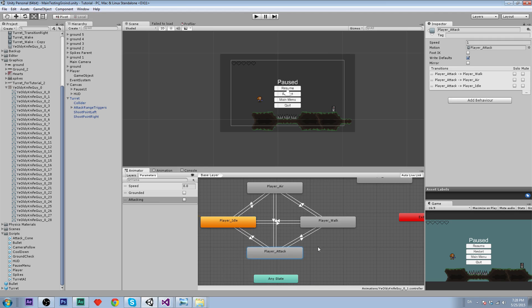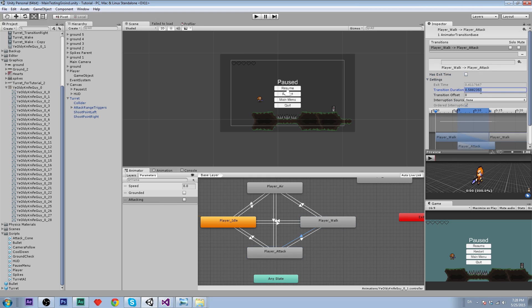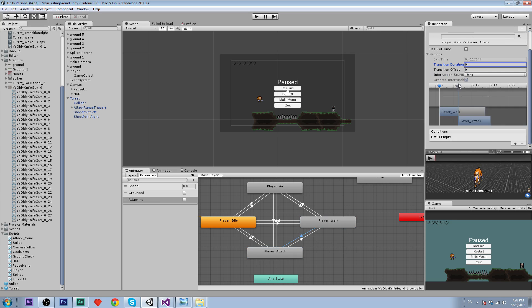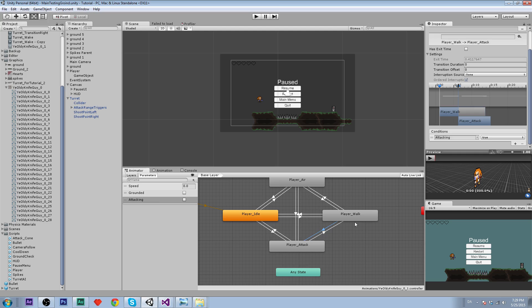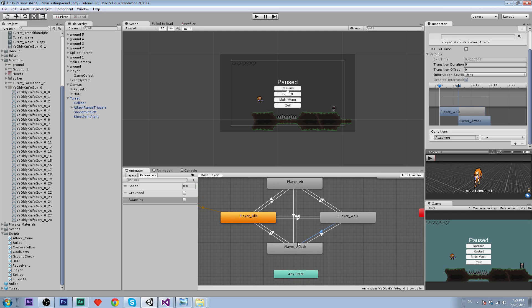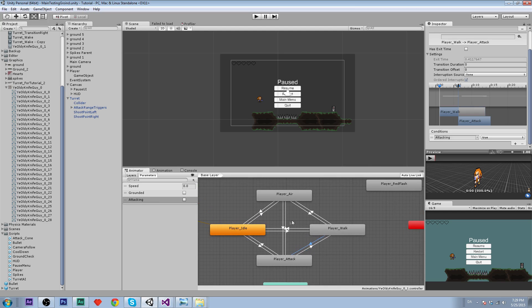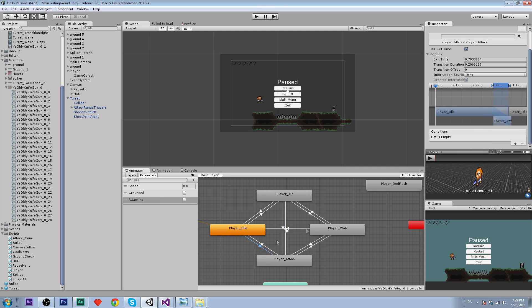From player walk we are going to set no exit time and transition duration 0, so it transitions instantly. The condition is going to be attacking. When attacking is equal to true, we are going to transition over to the attacking animation. Let's do that for all the animations.